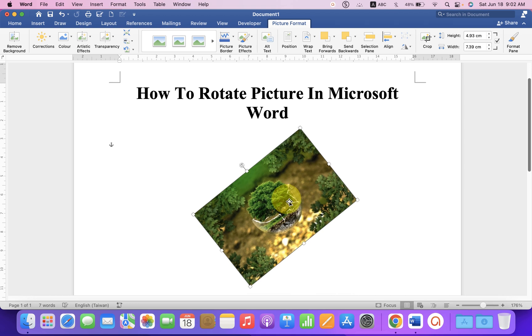Now, check out this video that will show you how to crop picture in Microsoft Word. Click on that like button, comment below and let me know if this video solved your problem. And don't forget to press the bell icon and subscribe.